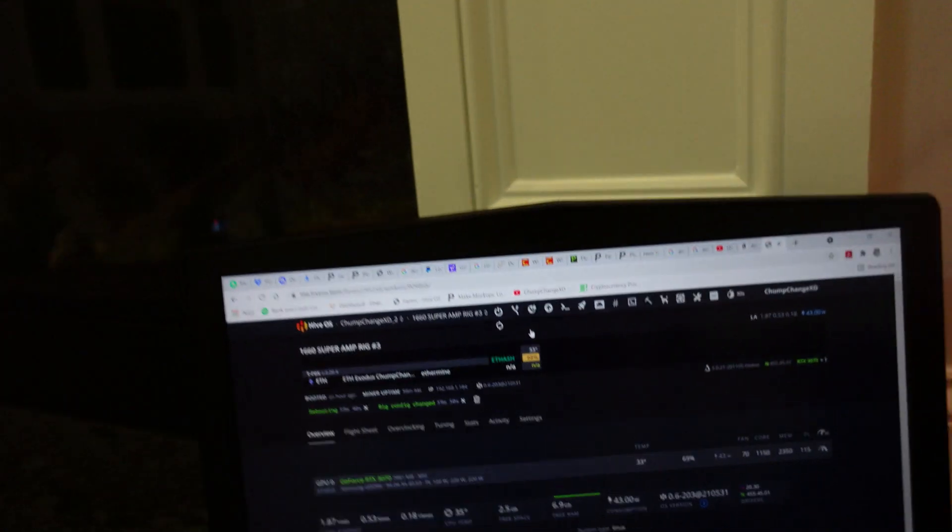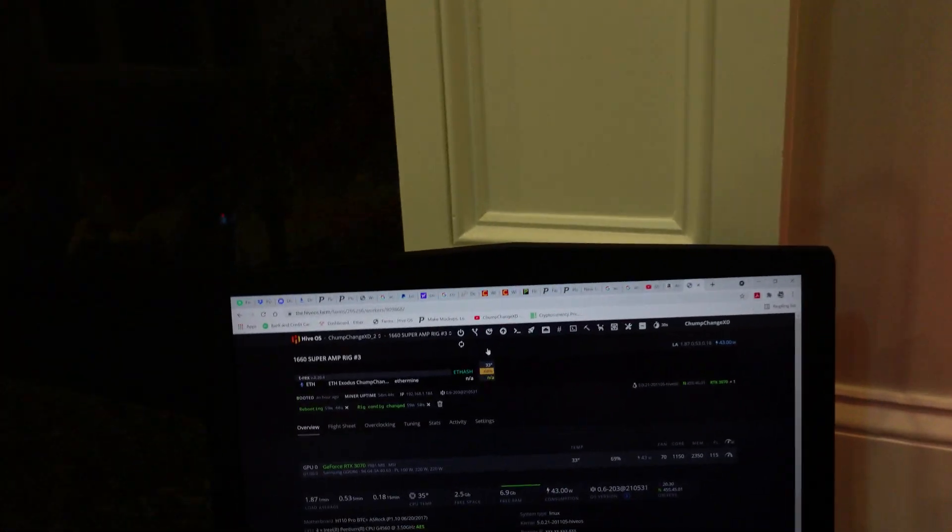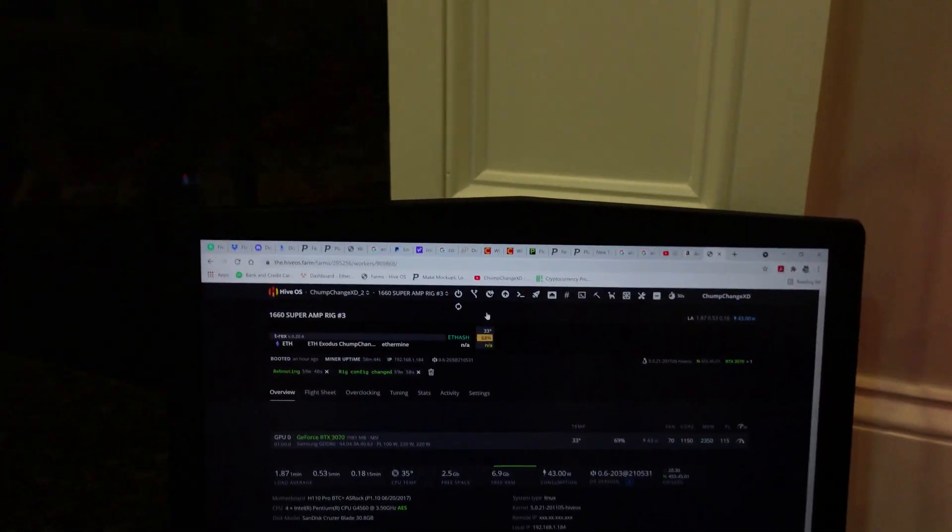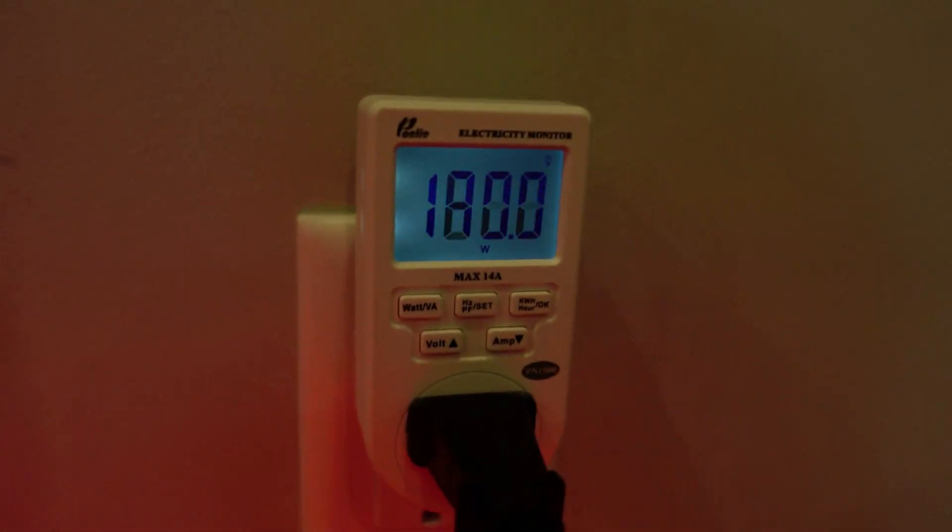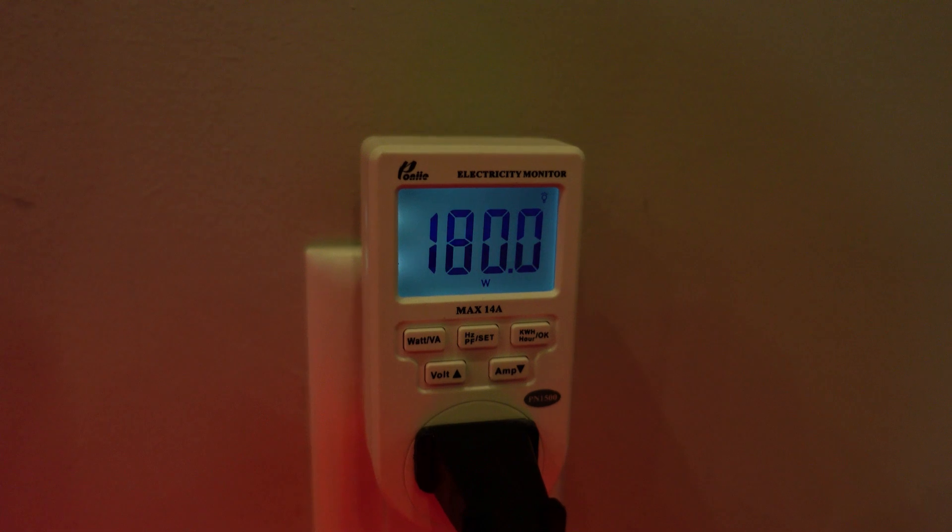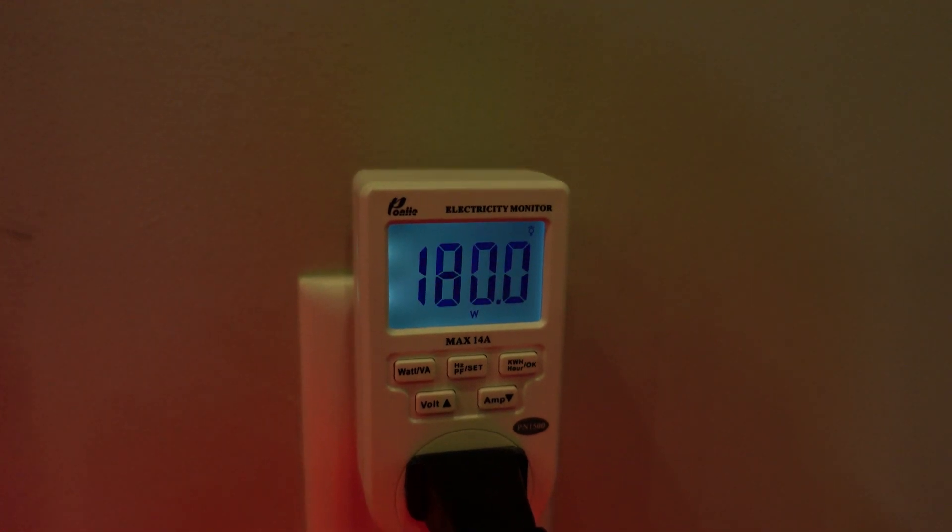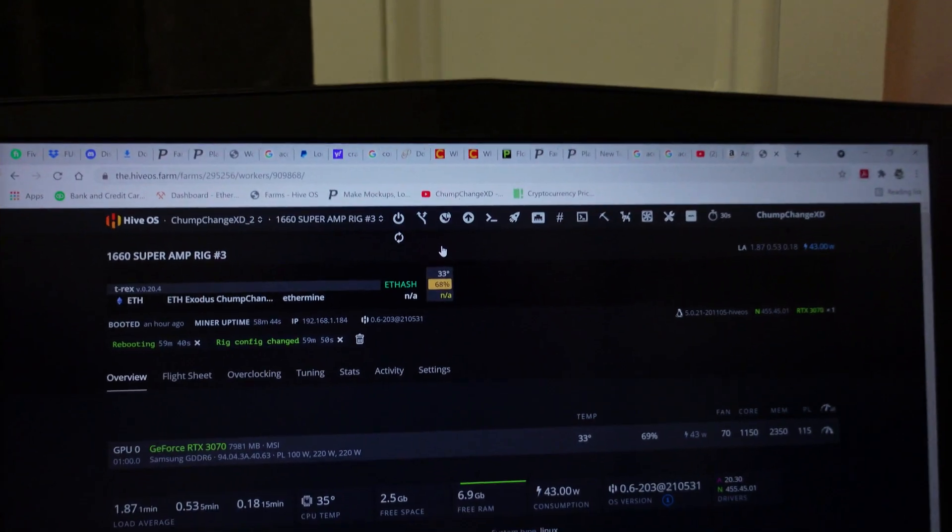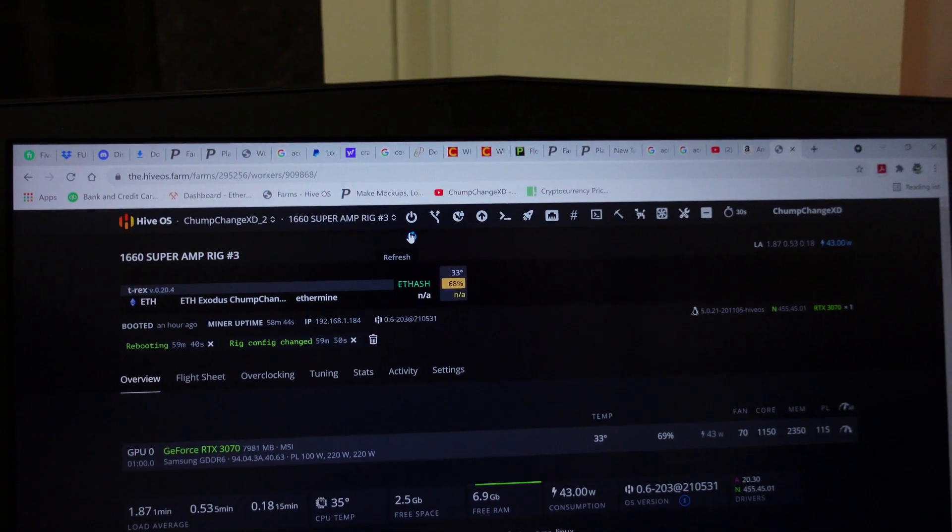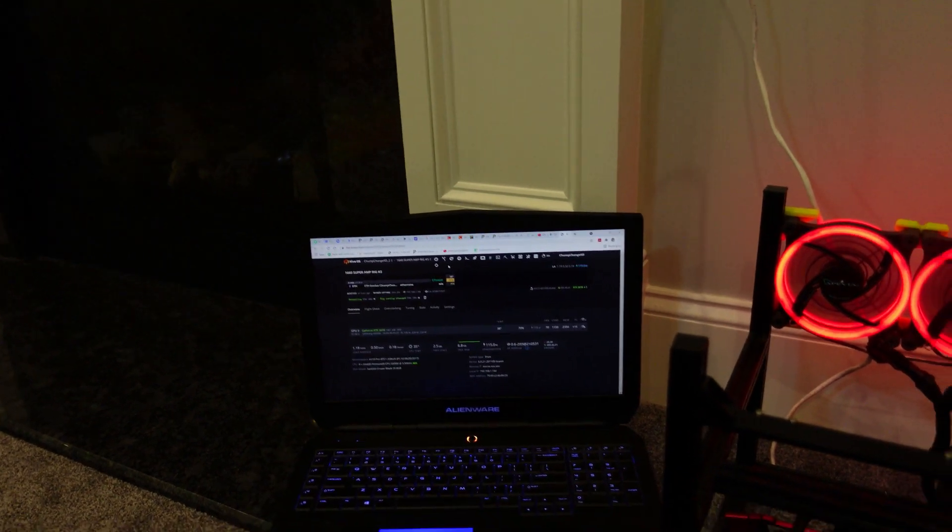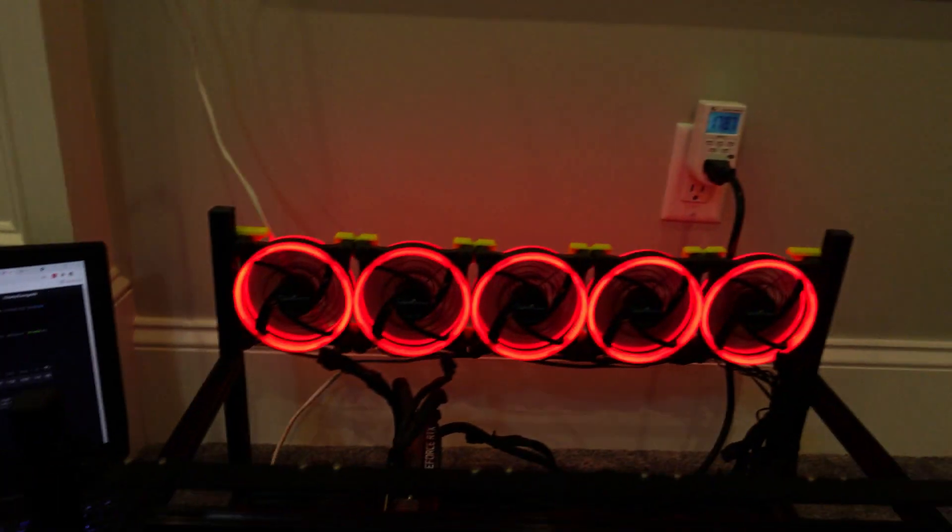The miner's starting and we're at 180 watts. Let's see, we're gonna let her ramp up and then I will check it in a second.